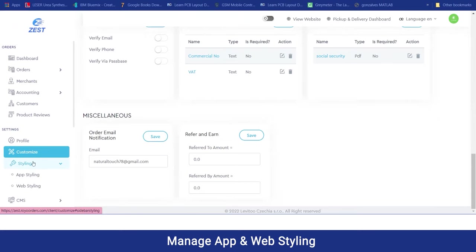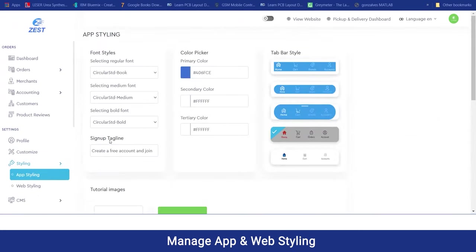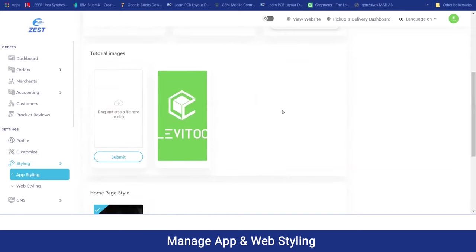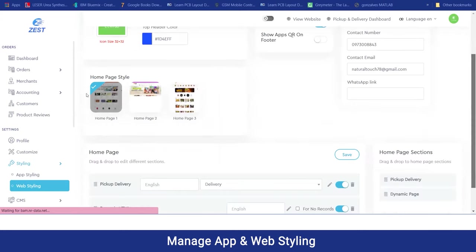Moving on to the styling section, the admin can manage the styling for both the application and the website. In the app styling section, they can manage the font styles, select the colors, and select tab bar styles from predefined templates. If the admin wants to add a tutorial image for booking a request, they can also add that. Similarly for web styling, they can add thumbnails, change the color, change the mode, the contactable links, and select from home page style templates.